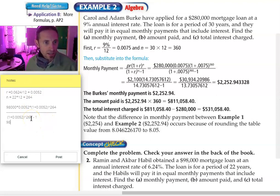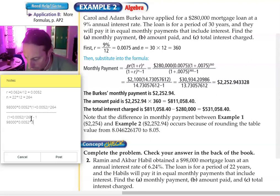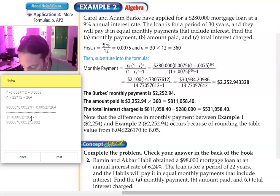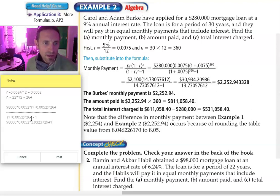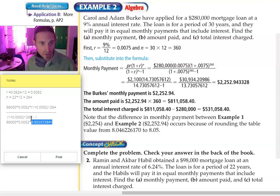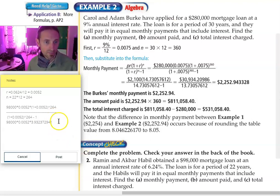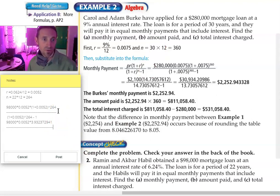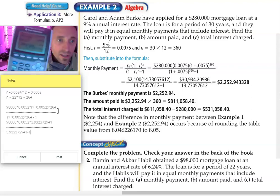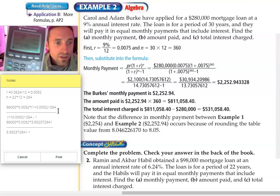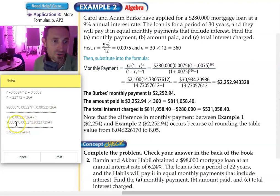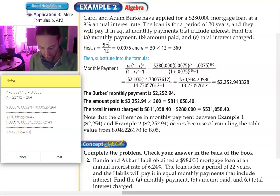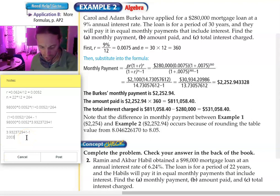So that's going to be 98,000 times 0.0052 times 3.9324 — that number keeps going: 3.932372941 — it's a big number, but I'm actually going to use that same number again in the denominator. So in the numerator of the fraction I'm going to multiply: 3.9324 times 0.0052 times 98,000, and I get 2,003.9372. I'll write that down: 2,003.9372.